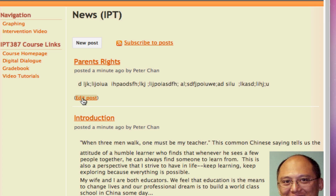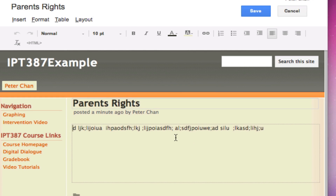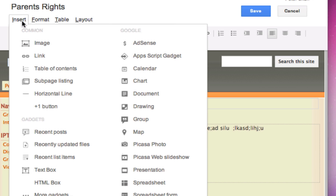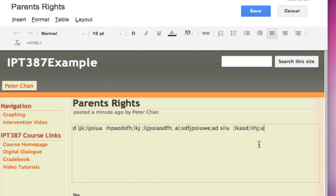If you've made a mistake in your post, you can click Edit Post, go in and make changes. Once inside a post, you can edit it just like a web page — you can insert pictures, create links, insert videos, insert Google documents, and all kinds of things to make it a very rich post. That's how you create a news page.